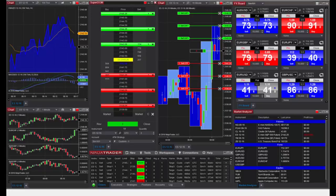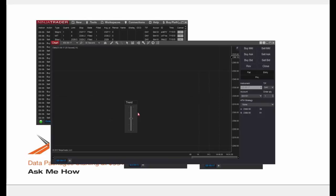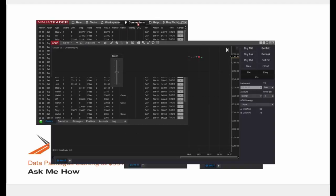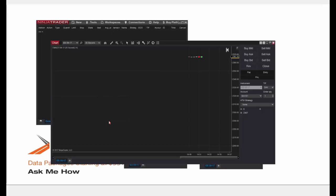Jeff asked about the trend slider. It's this control that appears only when connected to the simulated data feed — it allows you to move the prices up and down to practice different scenarios. For example, if you're in long positions and want to practice stop losses you can tank the market down, or create a price spike. If I go to Connections and disconnect from the simulated data feed, the trend slider disappears — it only appears with fabricated, simulated data.